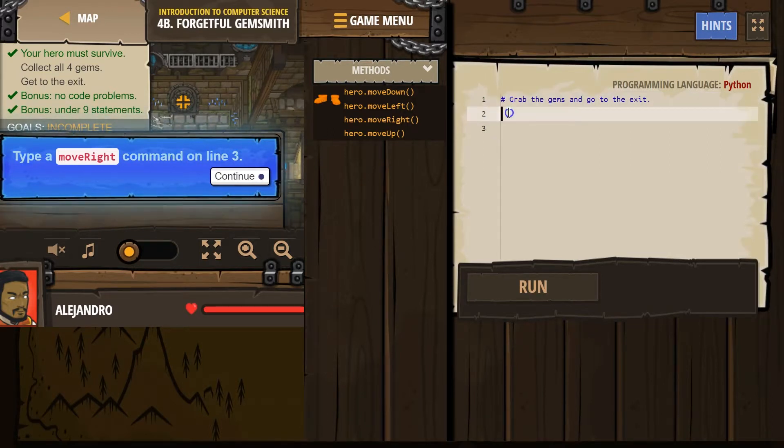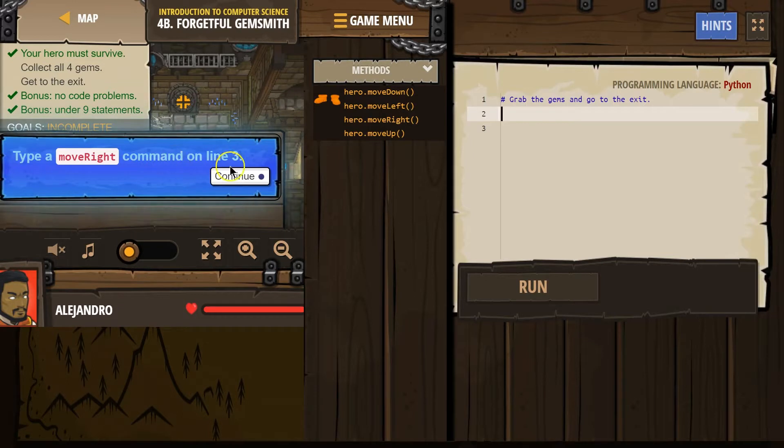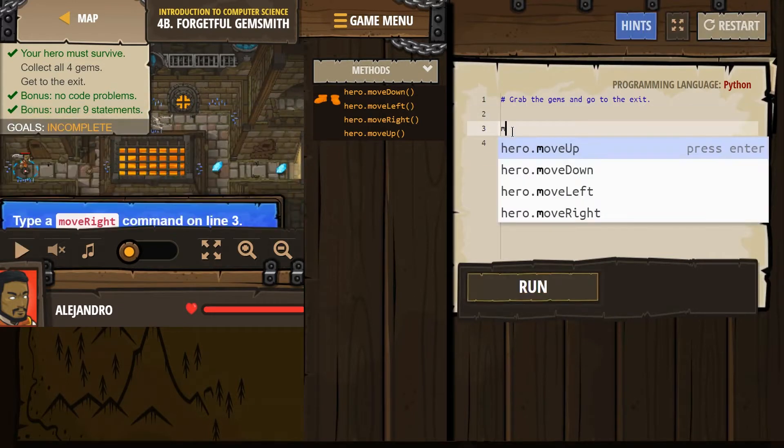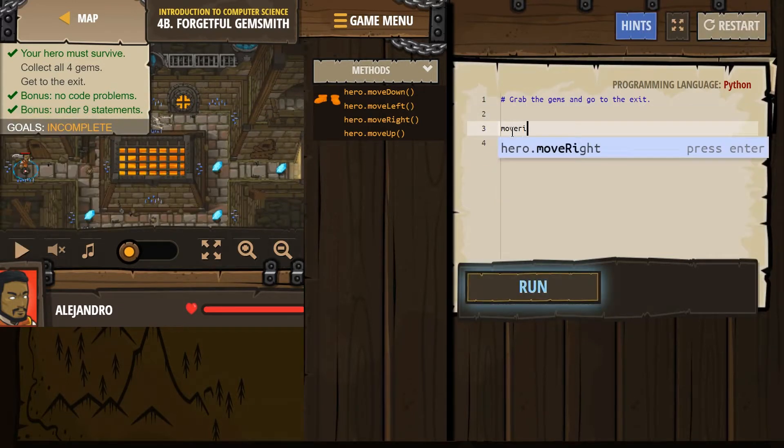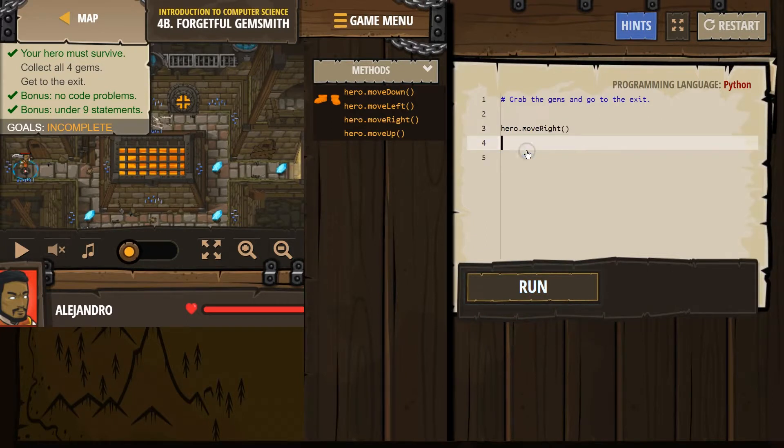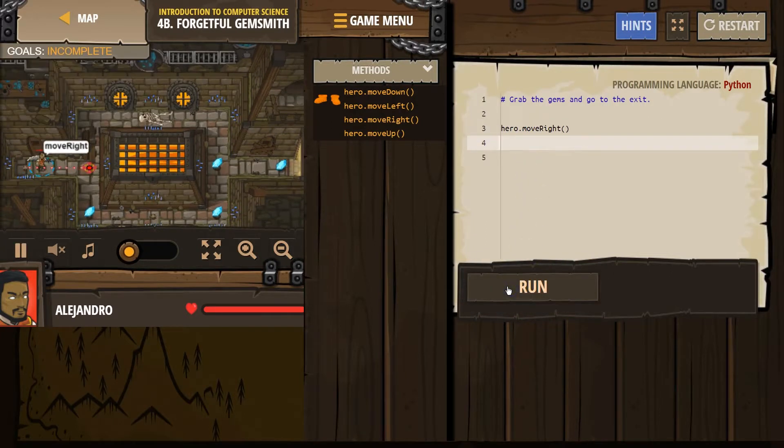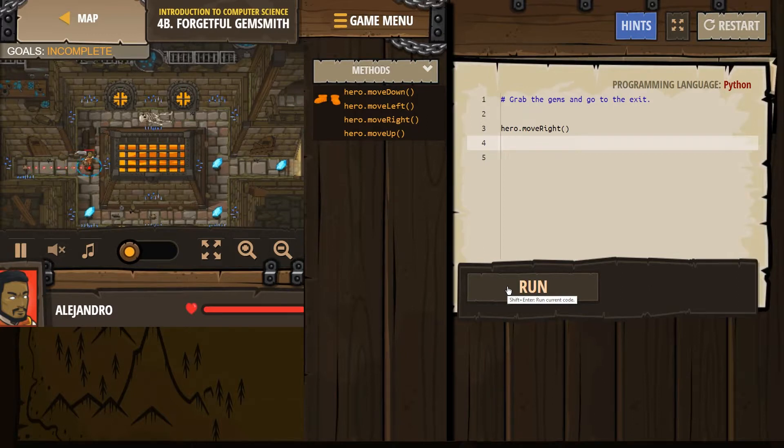Grab the gems and go to the exit. All right. Type move right on command line three. Okay. That seems bossy, but we'll try it. Move right. Wait. Was that all it was going to tell us? Let's see. I guess so.